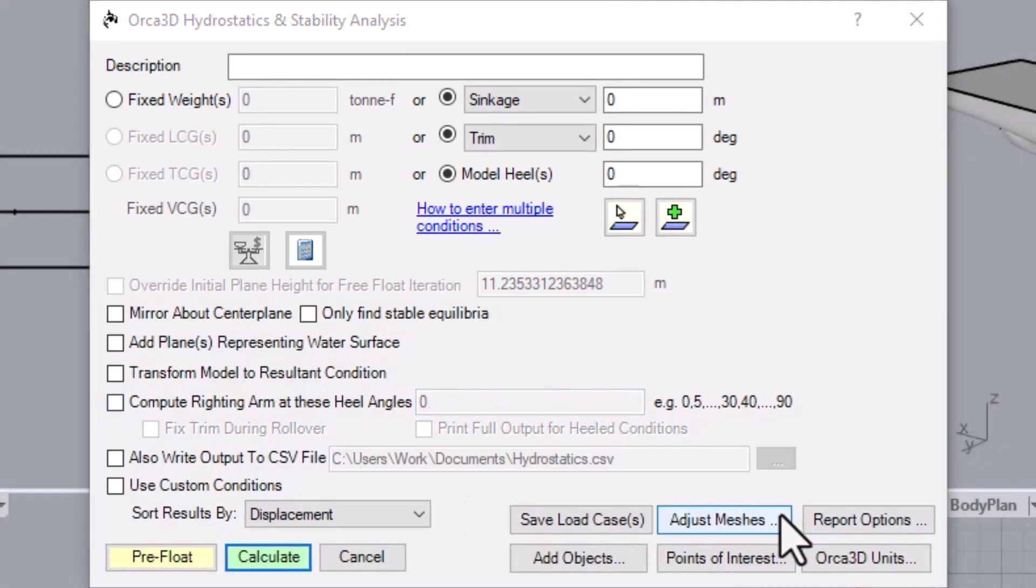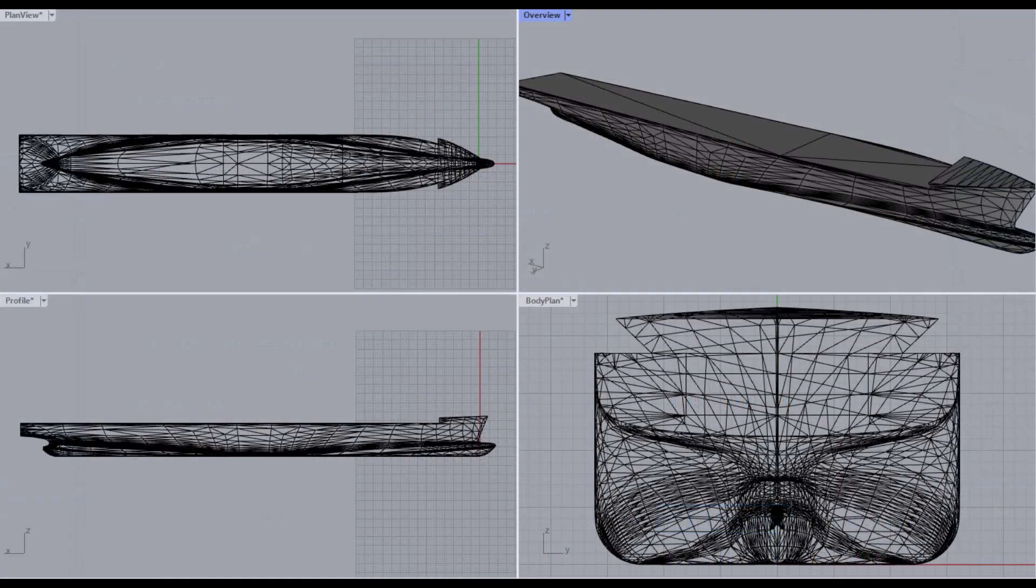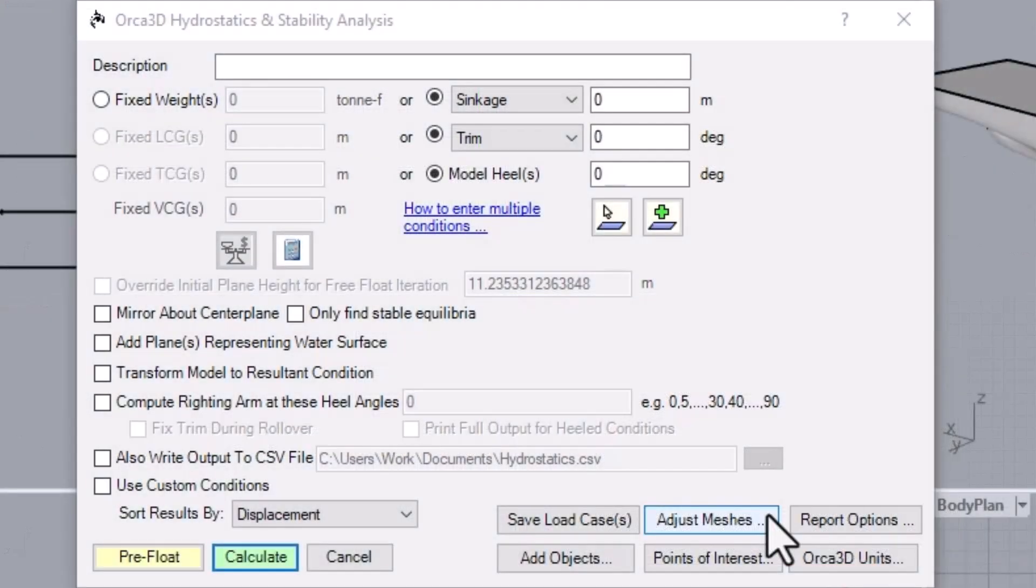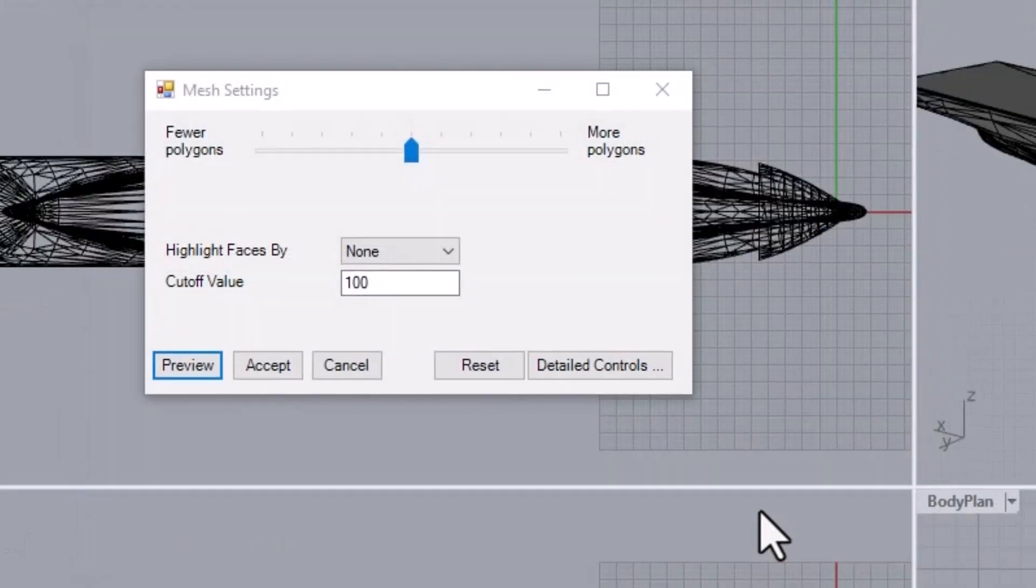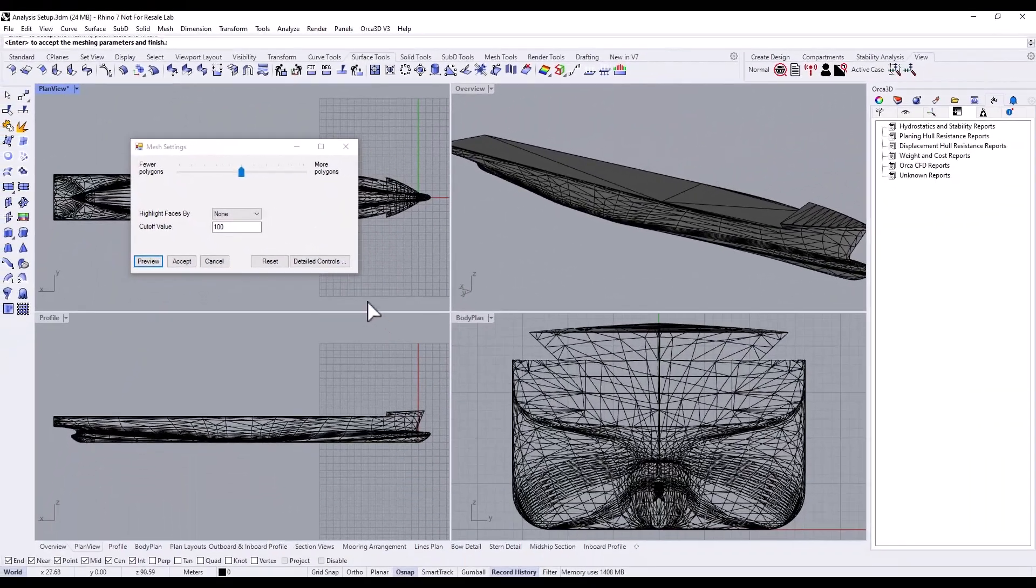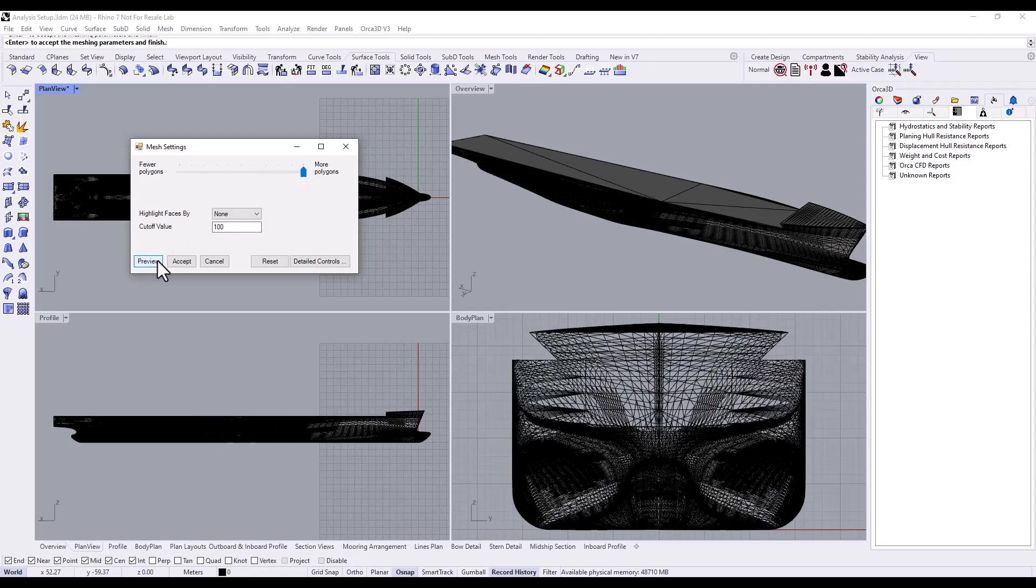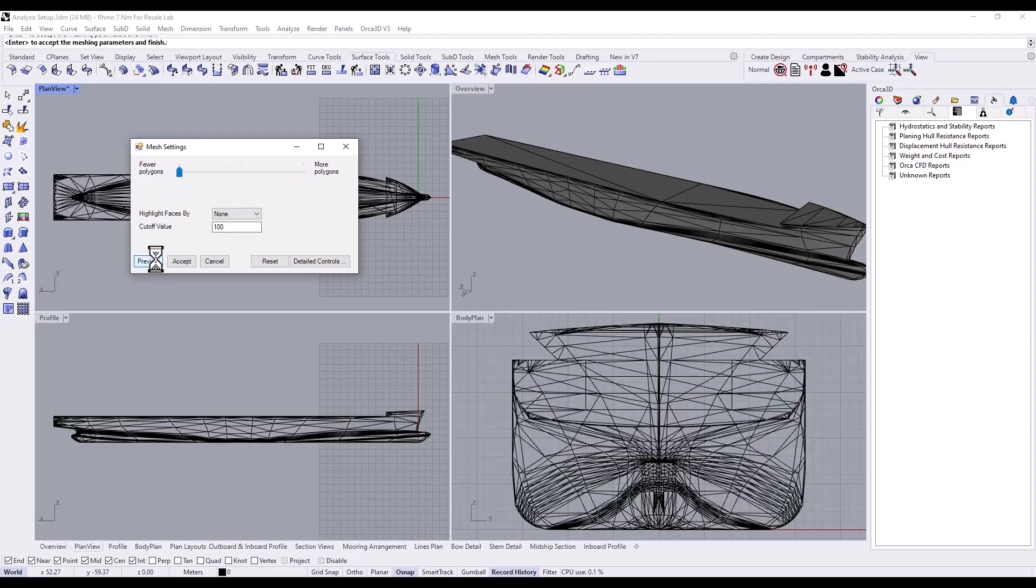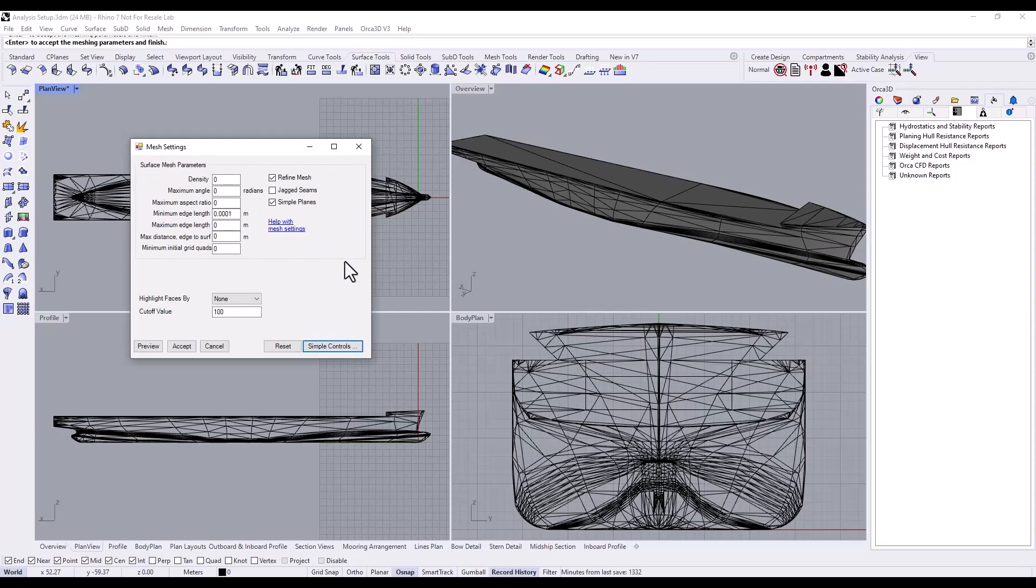The Adjust Meshes button allows you to control the mesh representation of your model that Orca uses for calculations. More polygons for a more accurate result, or fewer polygons for a quicker calculation. There are more detailed controls covered in the Help menu.